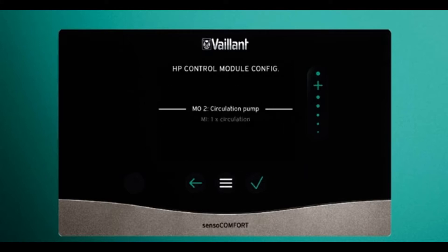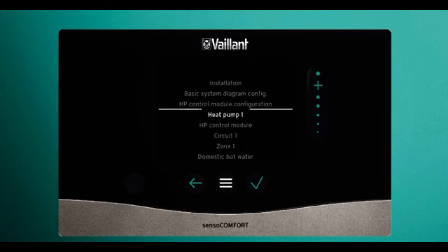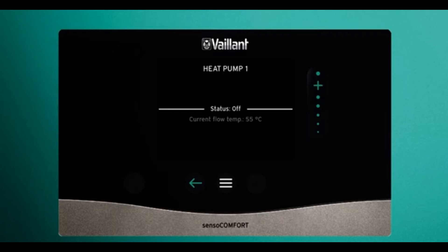In control configuration you can see options for pumps. You can run additional pumps off the system, such as a post-buffer heating pump and a secondary circulation pump for the hot water. For heat pump one, you can see the status is off and the current flow temperature is 55.